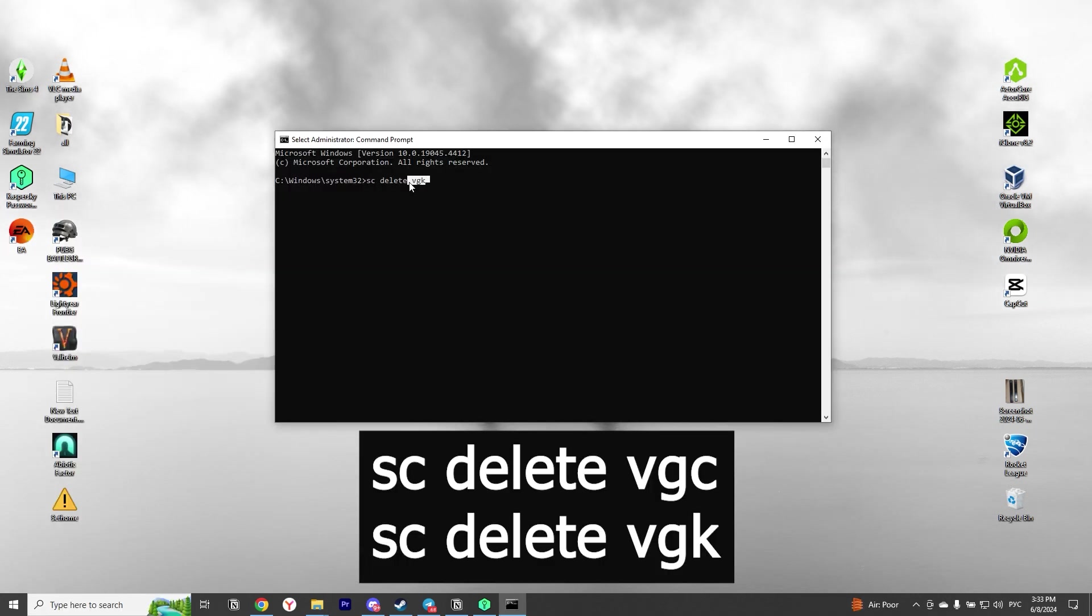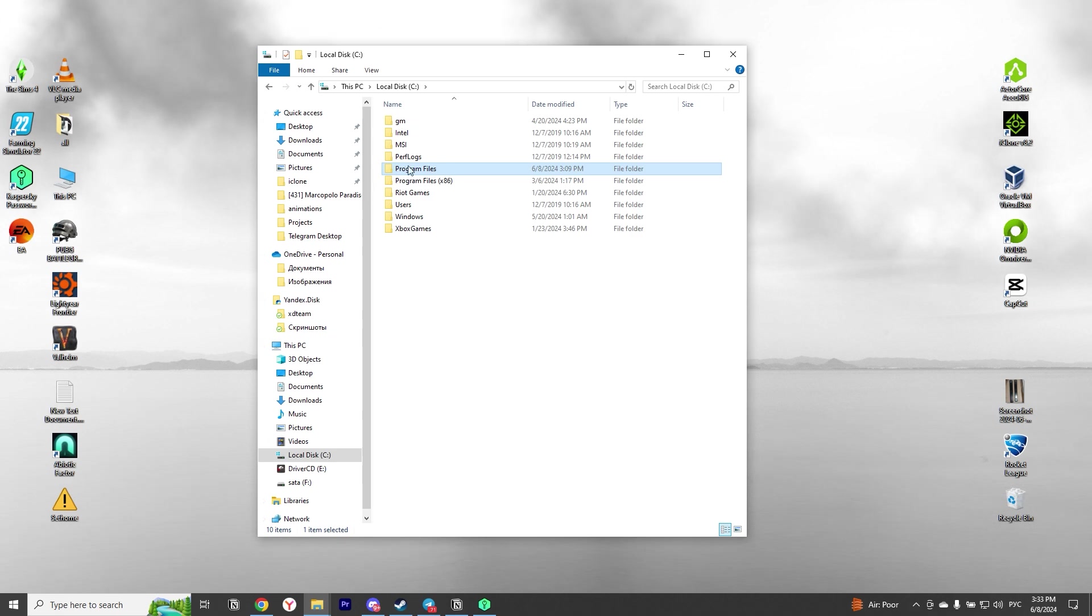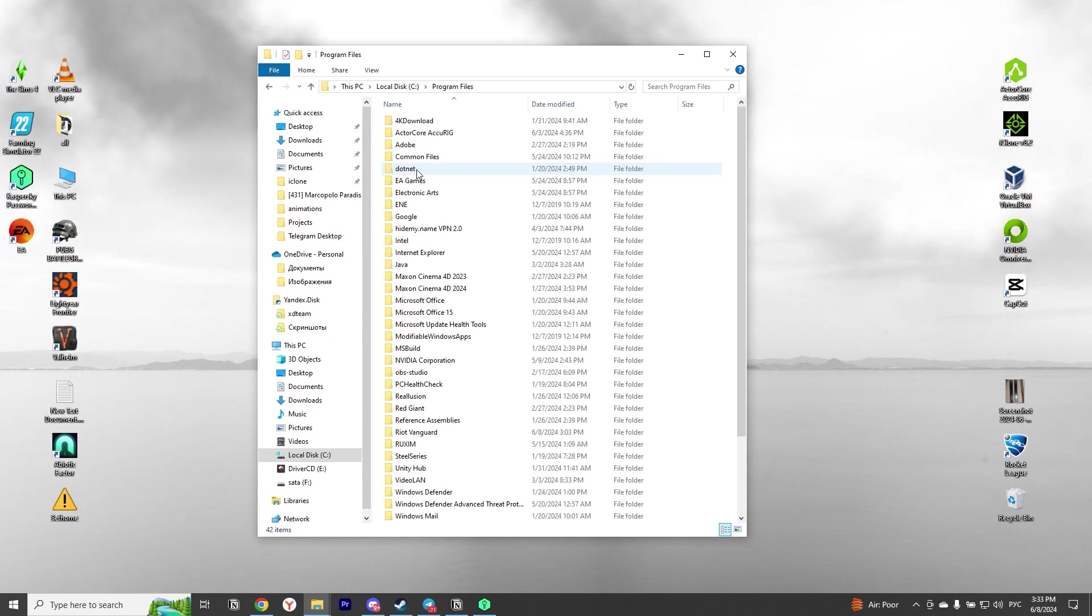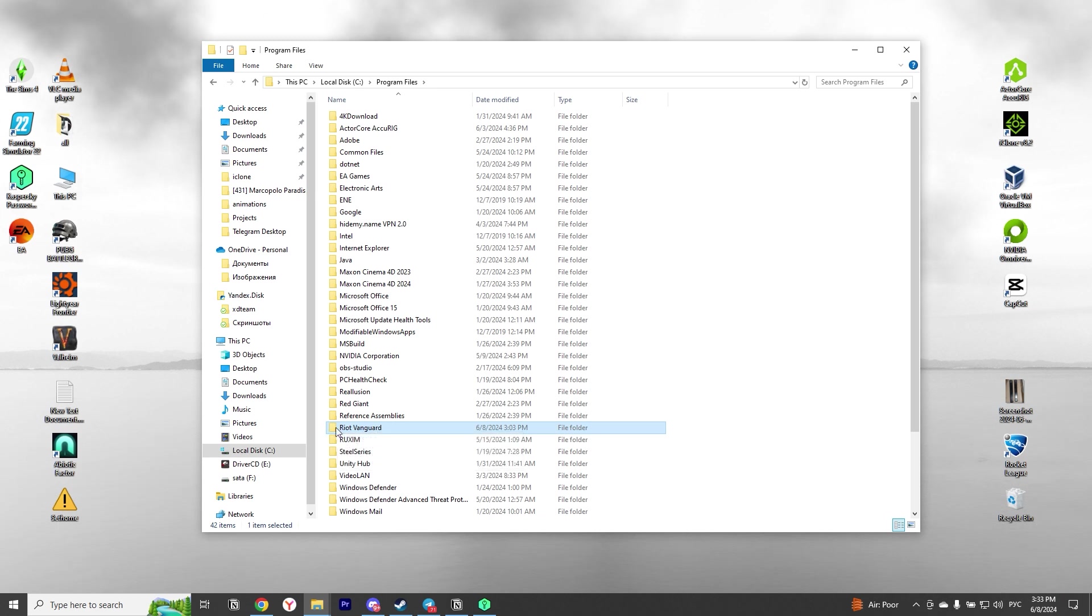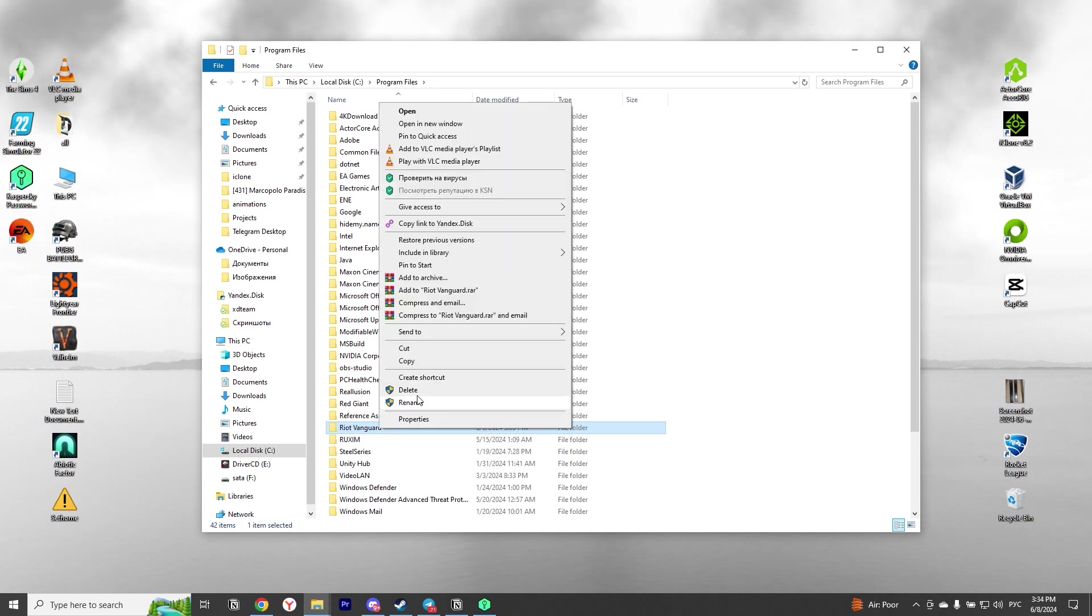Step 3: Close the console and using Explorer go to Program Files and look for the Riot Vanguard folder. Step 4: Delete the Riot Vanguard directory completely and restart the computer.